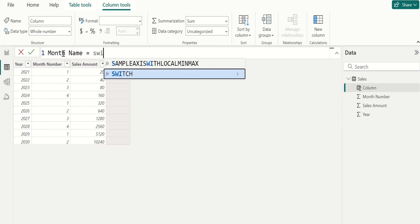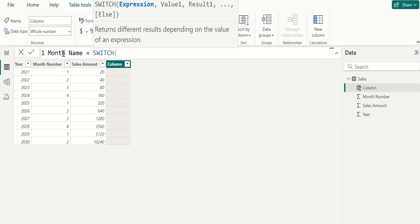Rename this column as month name and write the DAX to get month name. Select switch to evaluate an expression and return a value. The syntax for the switch function starts with an expression that returns a single scalar value, then a value parameter. If that value is true, it will return that result; otherwise it will return the else value.